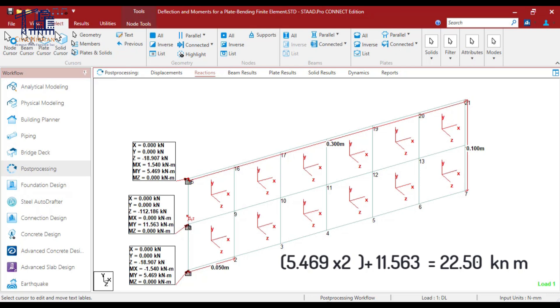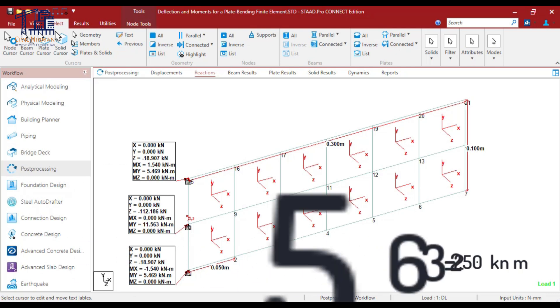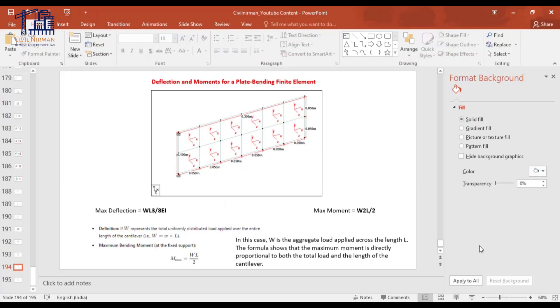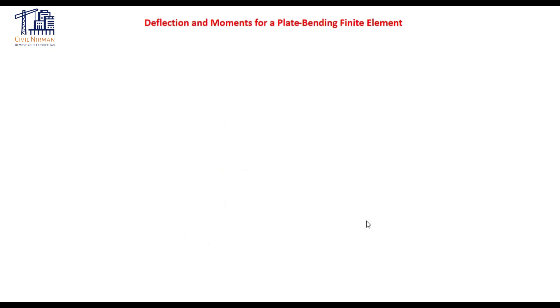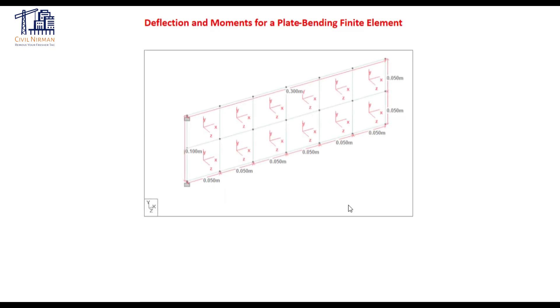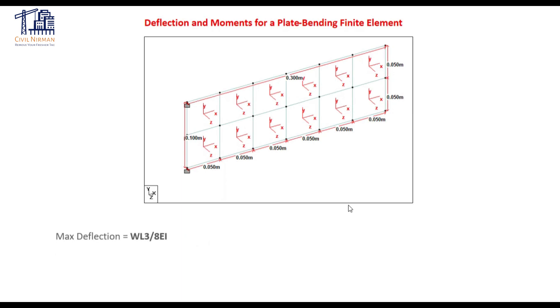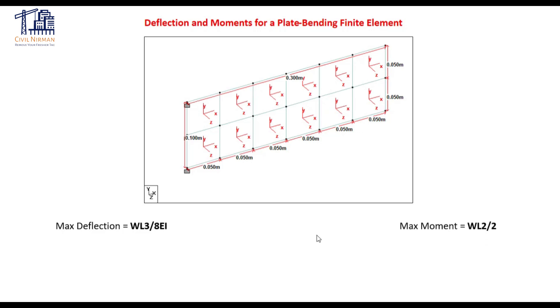So let's check out the manual calculation portion. As a beginner, all of you are must aware with the simple calculation formula that we already learned during our graduation part. For the cantilever segment, you can utilize WL cube divided by 8EI equation to calculate your deflection portion and the maximum moment is WL square by 2.